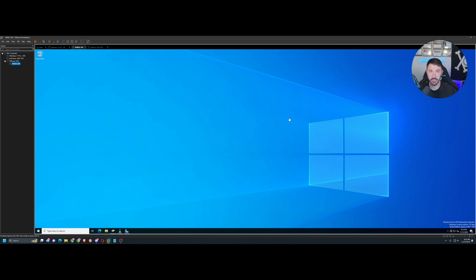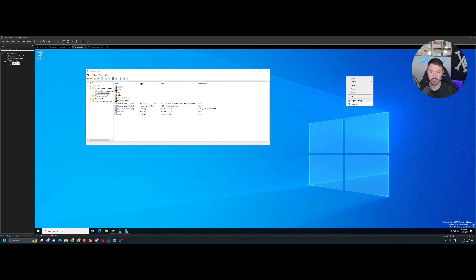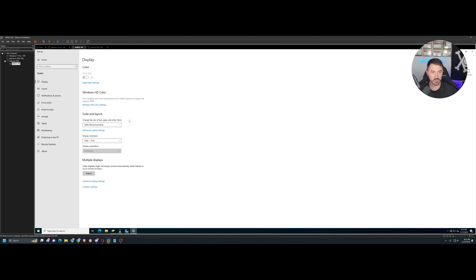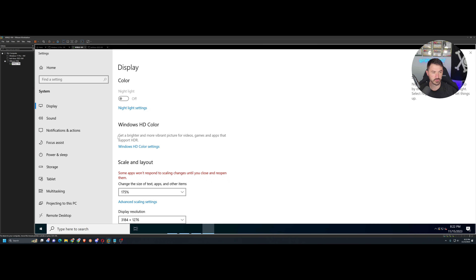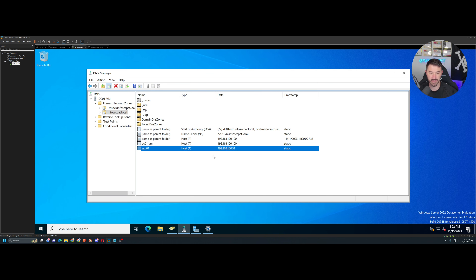I'm on my machine now and as you can see we have Windows Server 2022 up and running. I have DNS configured. Let me make the display a little bigger, around 175. We can see here the IP address we're going to be assigning to ESXi: 192.168.100.51.